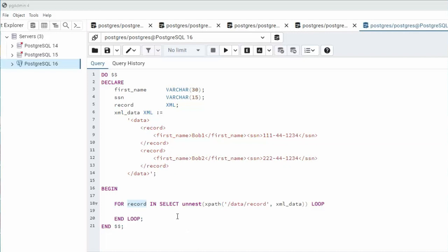You may be wondering why I'm using unnest function. This is necessary because we want to transform this data into rows and assign those rows to record.